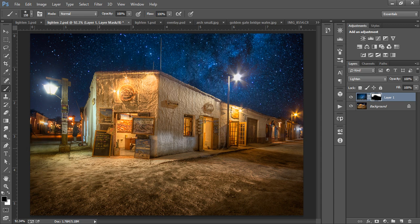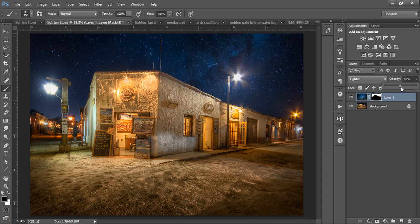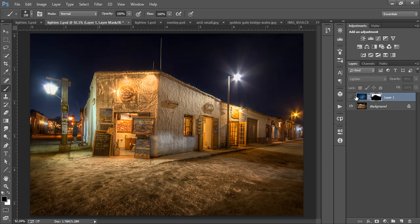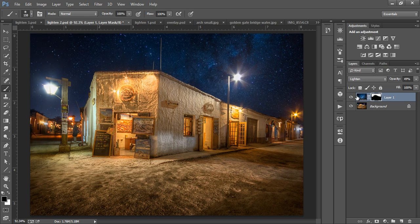Now, we don't want the Milky Way to be too strong or look too out of place. So we can reduce the opacity to around 50%. And there's the before and after, and that looks much more natural.